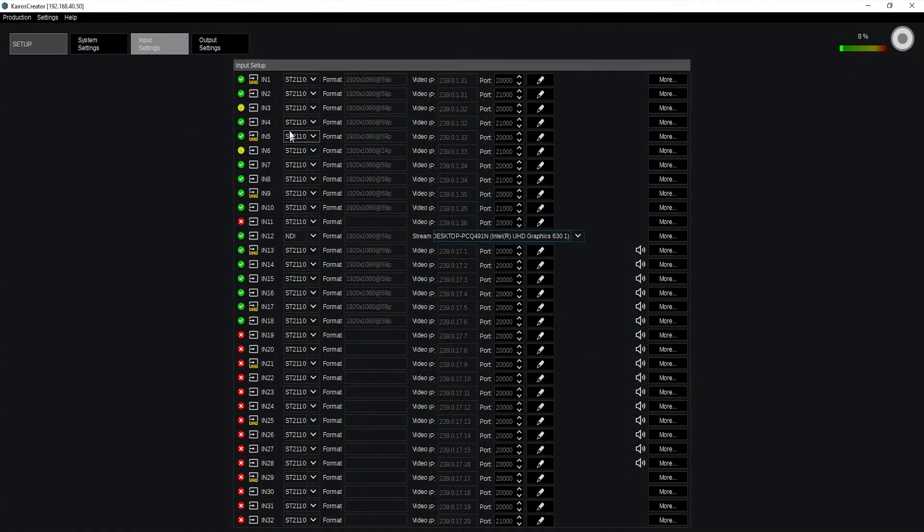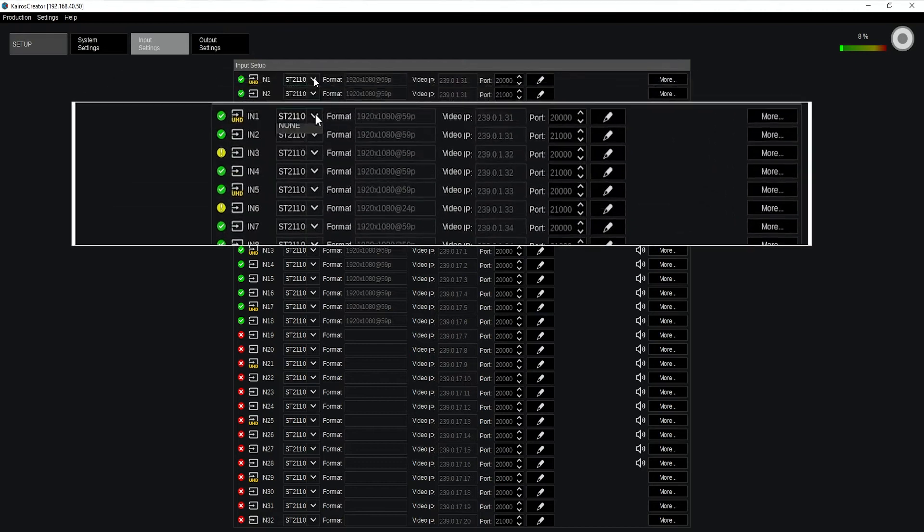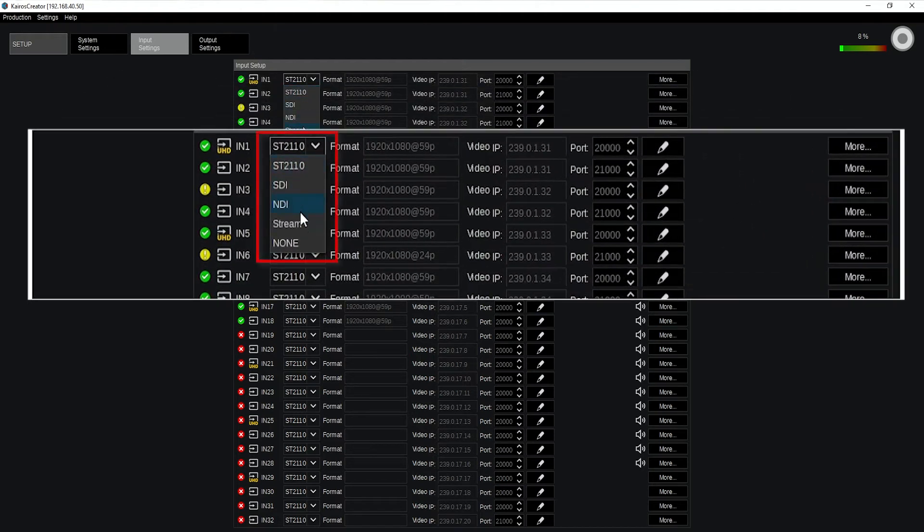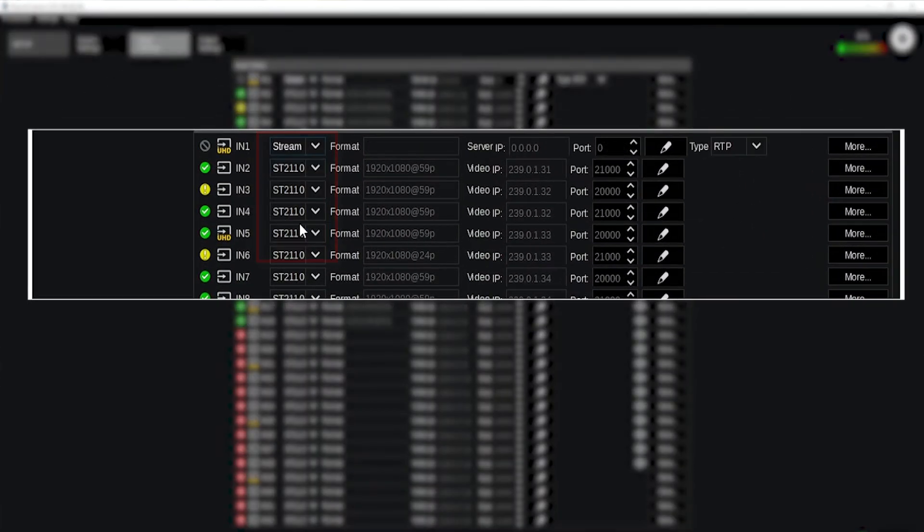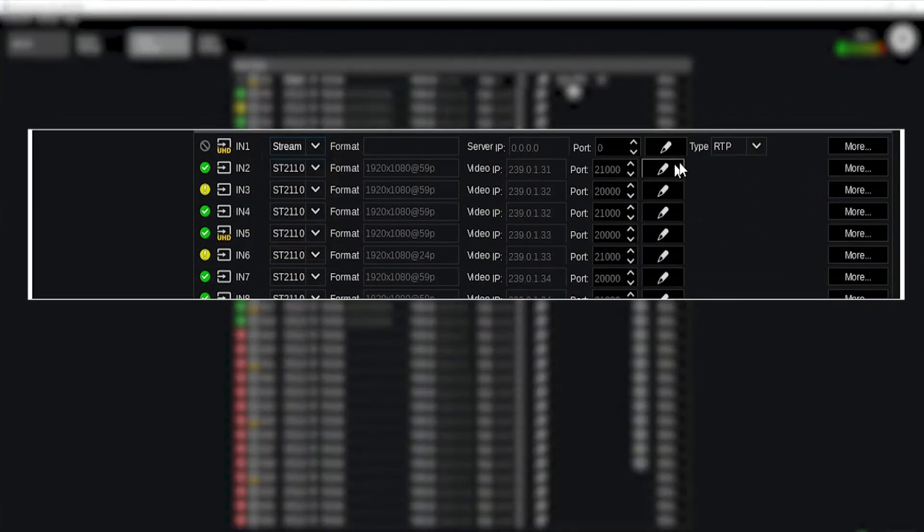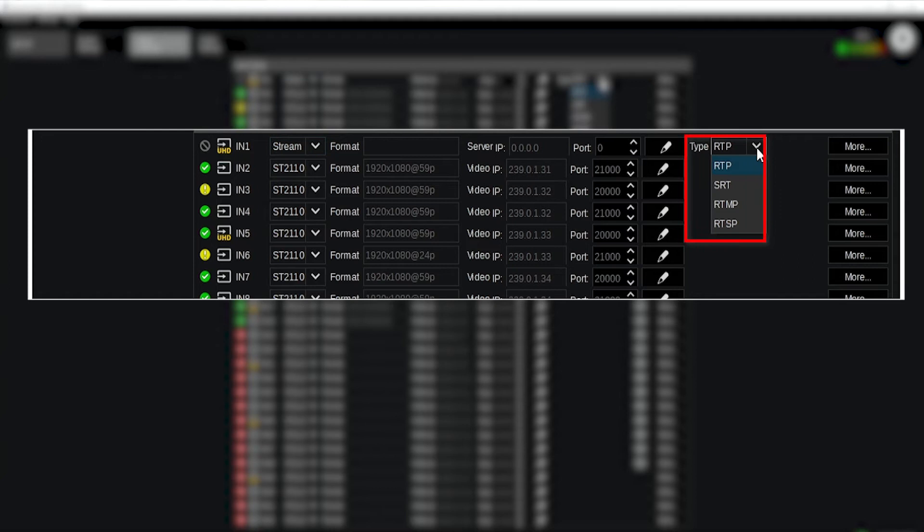Or I want to have a stream signal and the stream signal I can then pick from RTP, SRT, RTMP or RTSP.